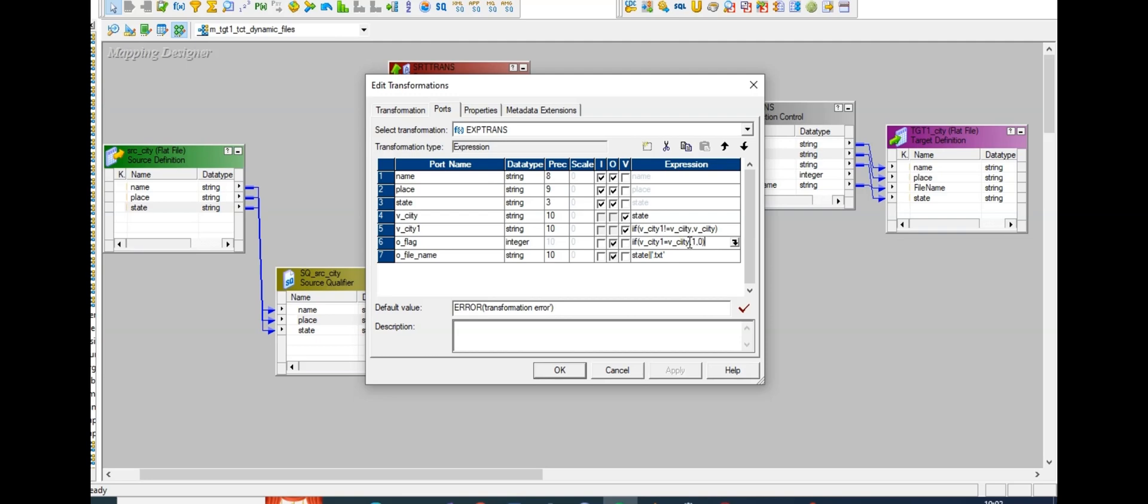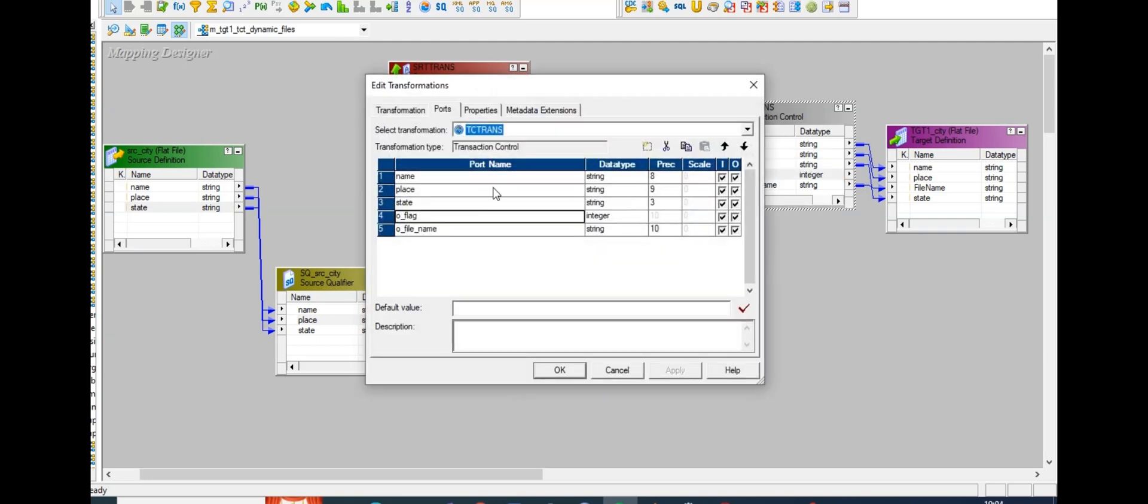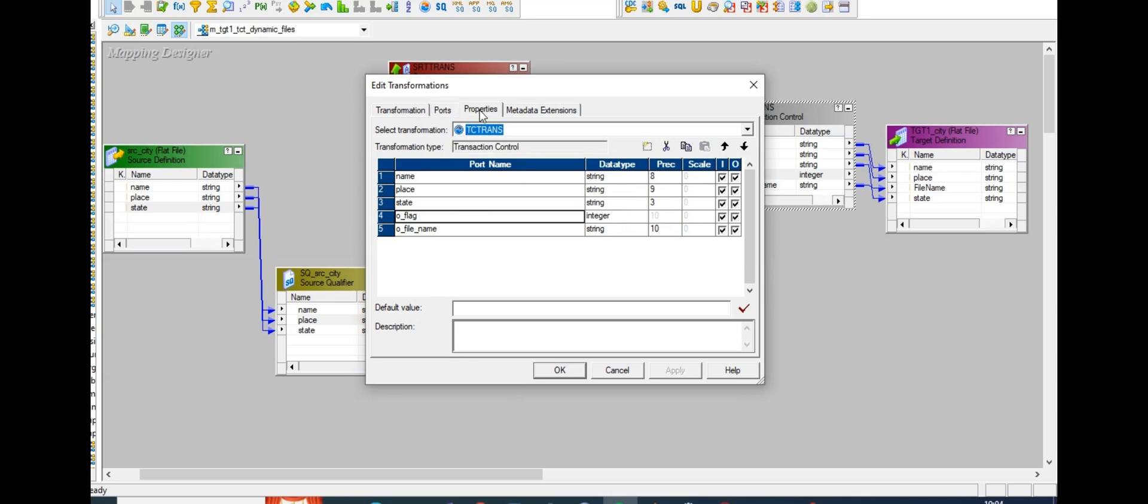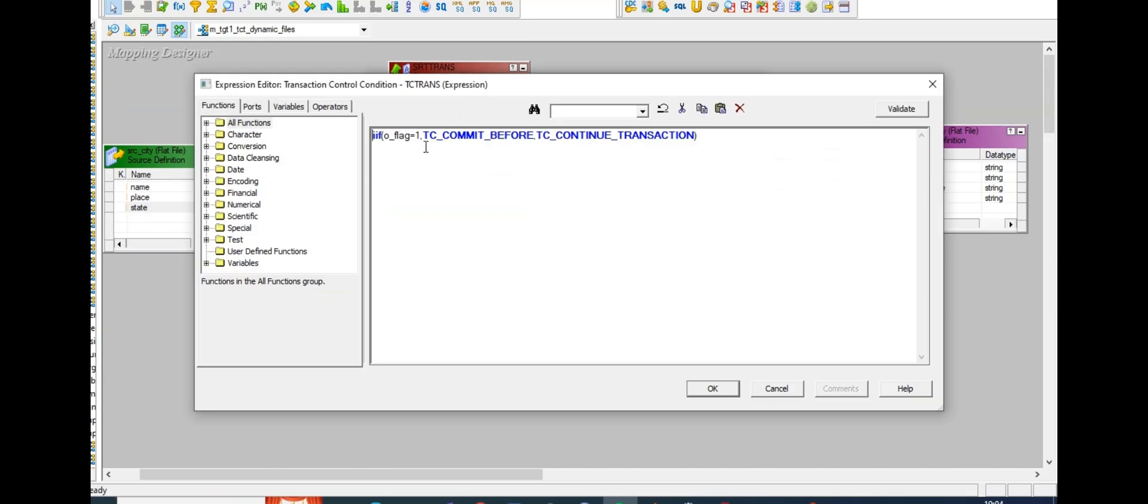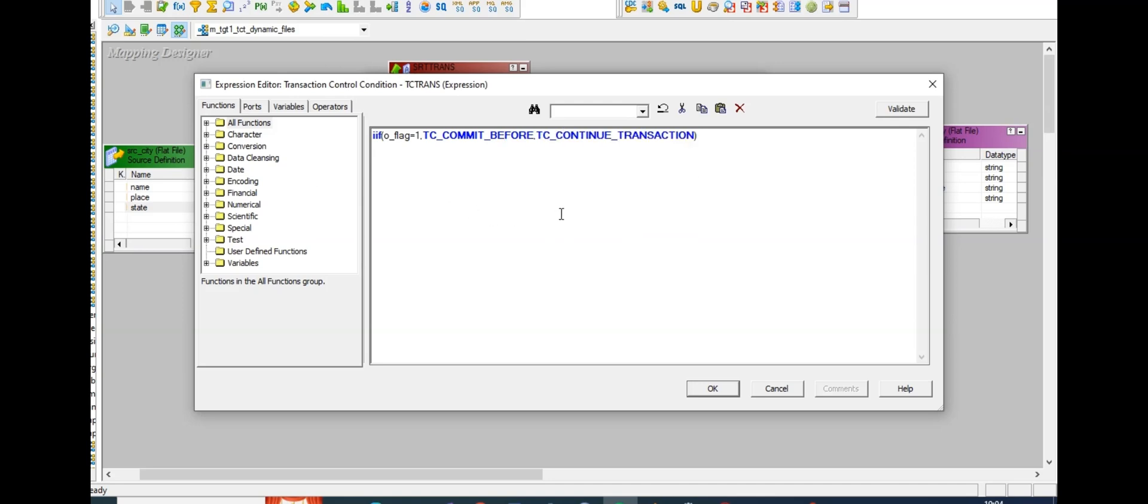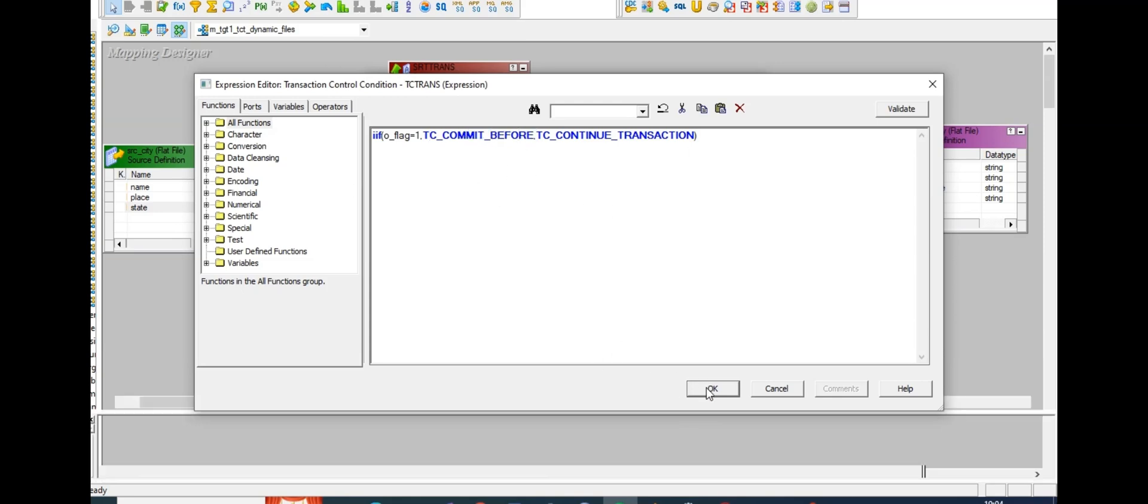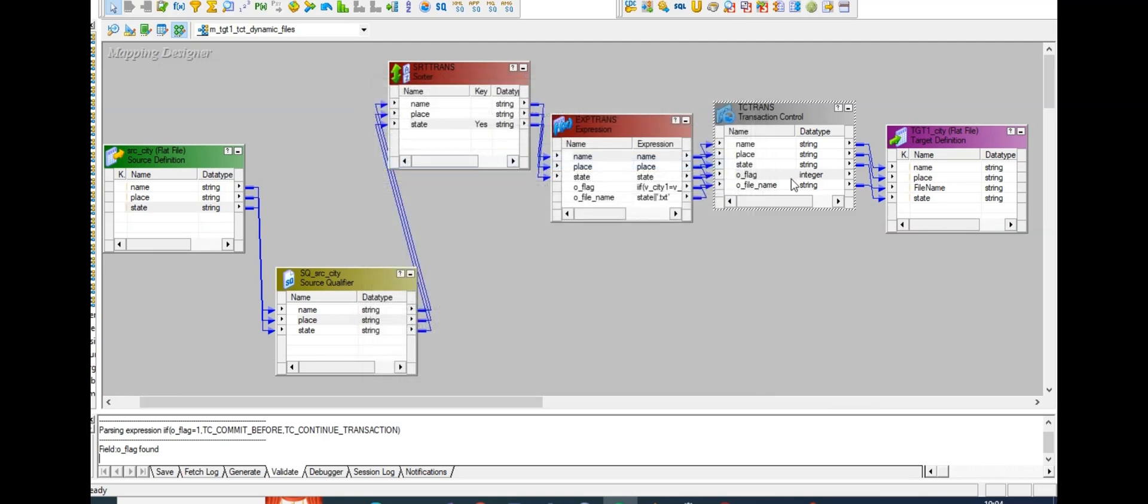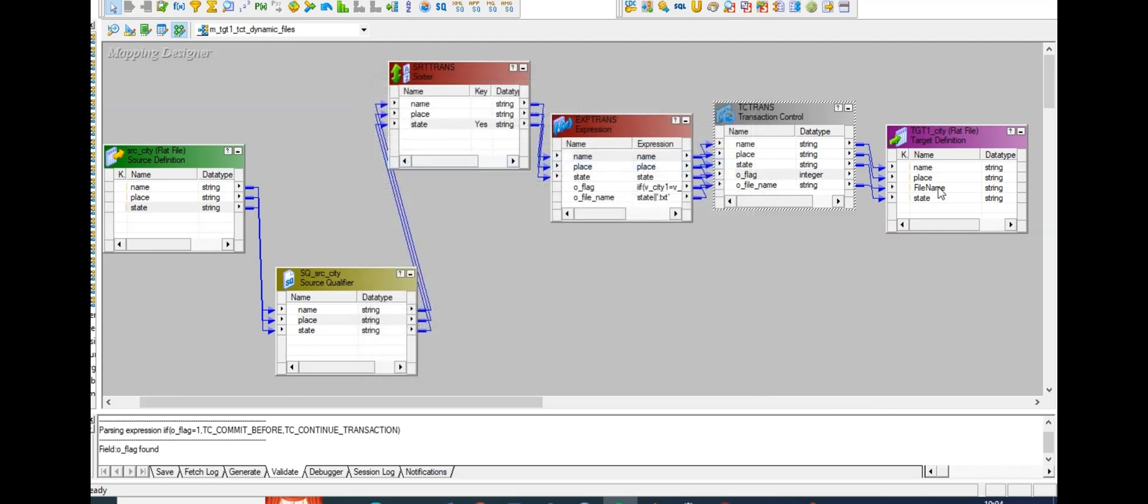O flag assigns one if city equals city, otherwise zero. Later I connected to transaction control with the condition: if O flag is one, the condition is true. If condition is true, continue the transaction, or else commit before. Same state is repeating, continue the transaction, or else commit. After completion, the commit before creates a new file.